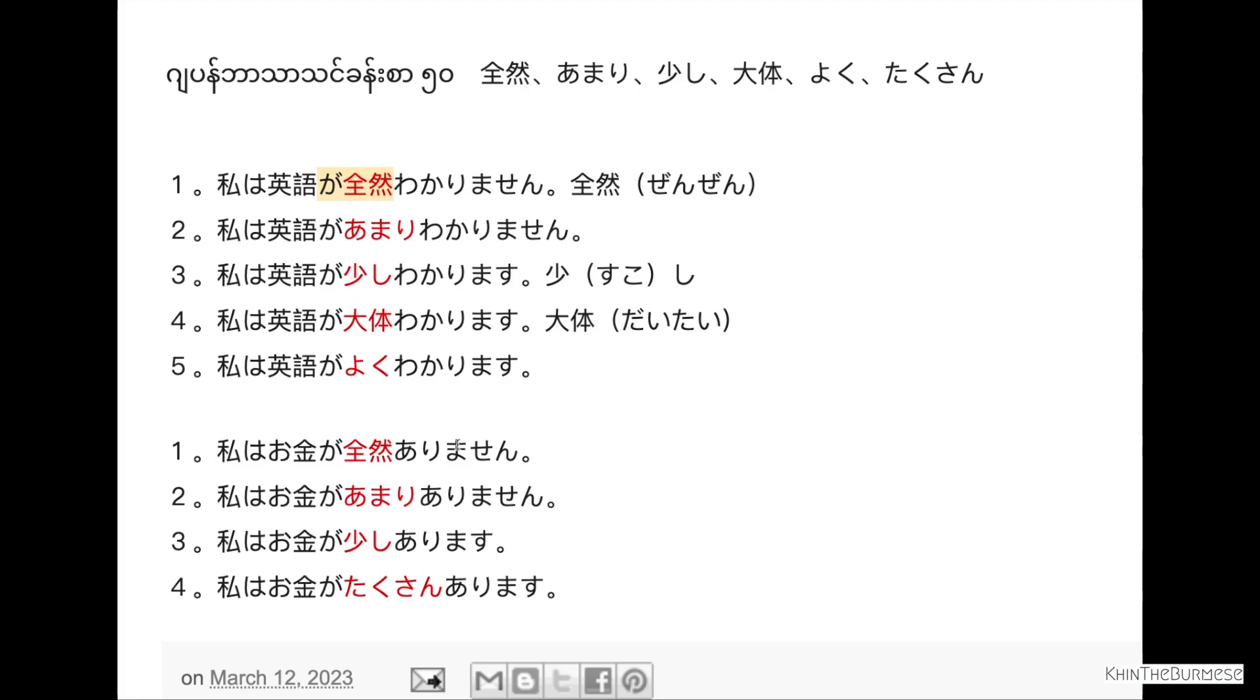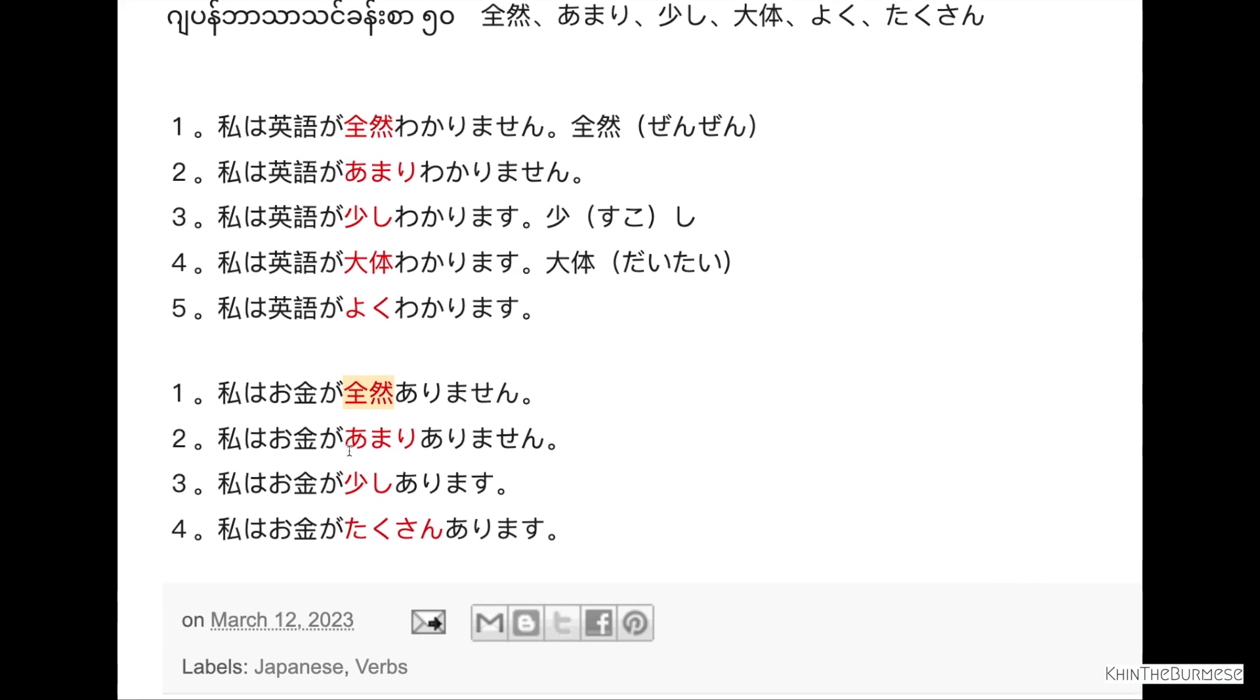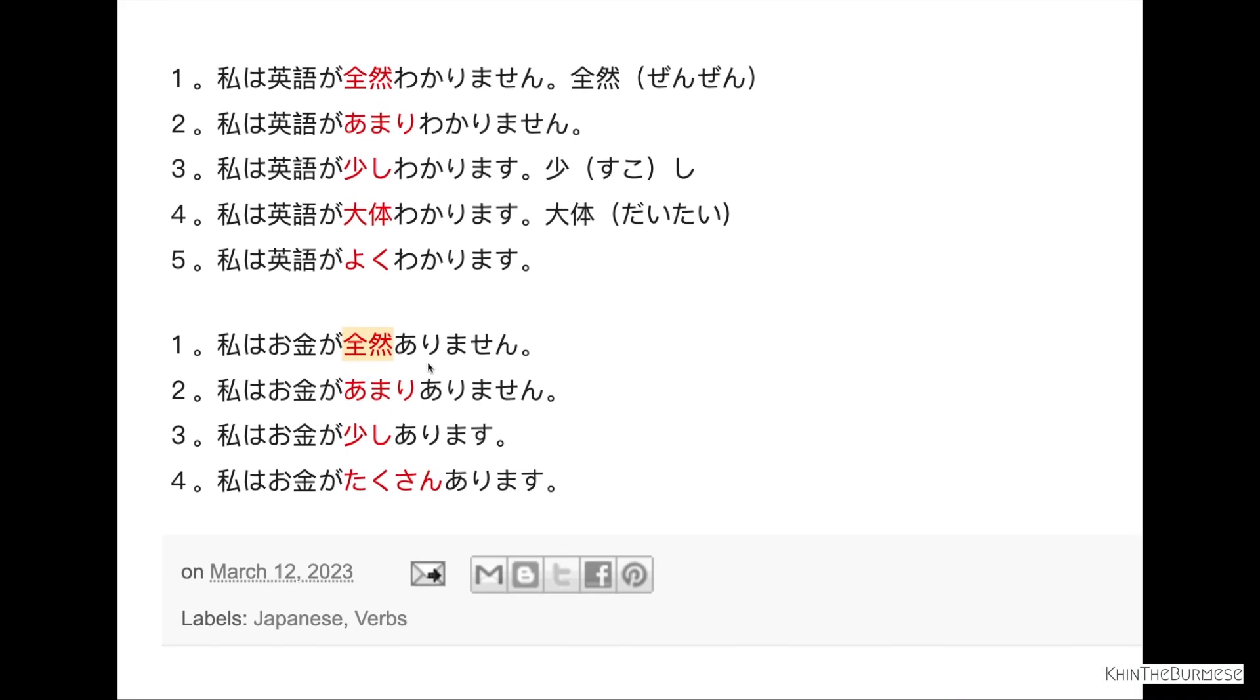Now are you in a different way. Watashi wa okane ga zenzen arimasen. Okane ga amari arimasen. Sukoshi arimasu. Takusan arimasu. If you want to express quantities in Japanese, you can use zenzen arimasen for none, amari arimasen for not much, sukoshi for a little, and takusan for a lot.